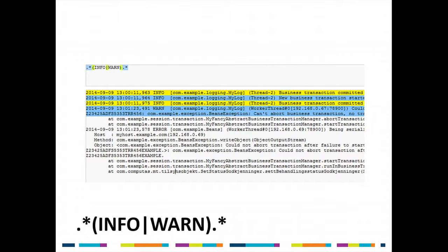If we apply that to our log file, it's going to show matches on the first four lines because they have INFO and WARN in them. The different colors — yellow and blue — just show that there are two different matches; don't read anything else into those colors. Okay, let's make it a little bit more advanced.